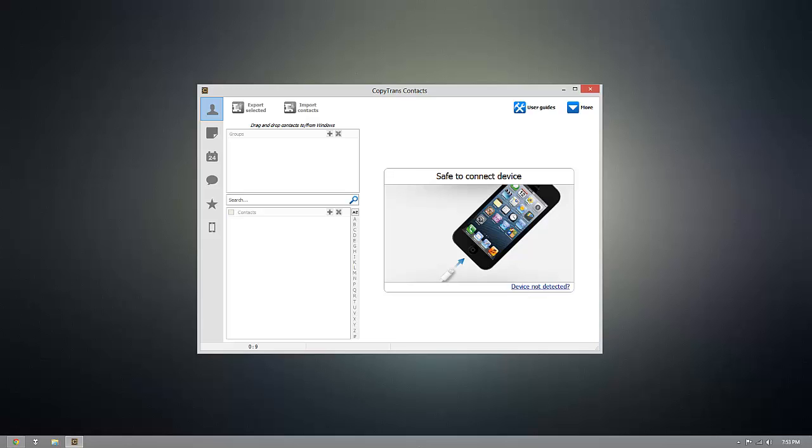Now as you can see, I have CopyTrans Contacts installed already, but once you're ready to download it for yourself, click on the link that's beneath this video.